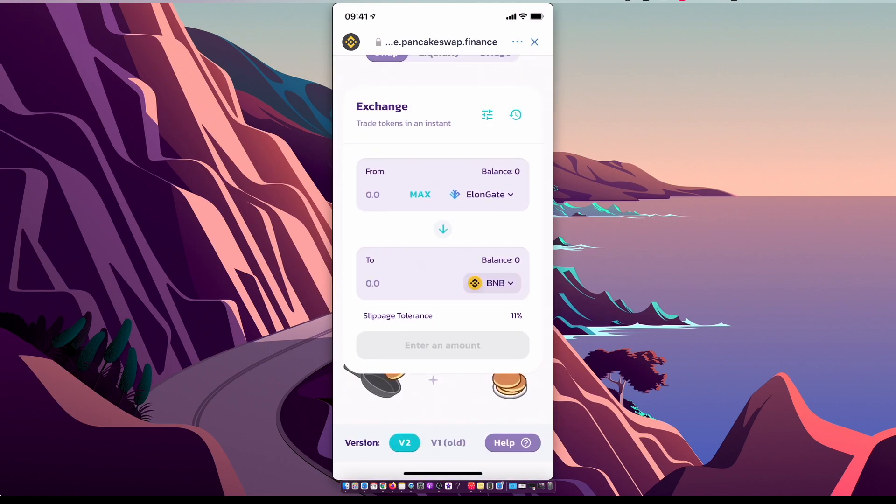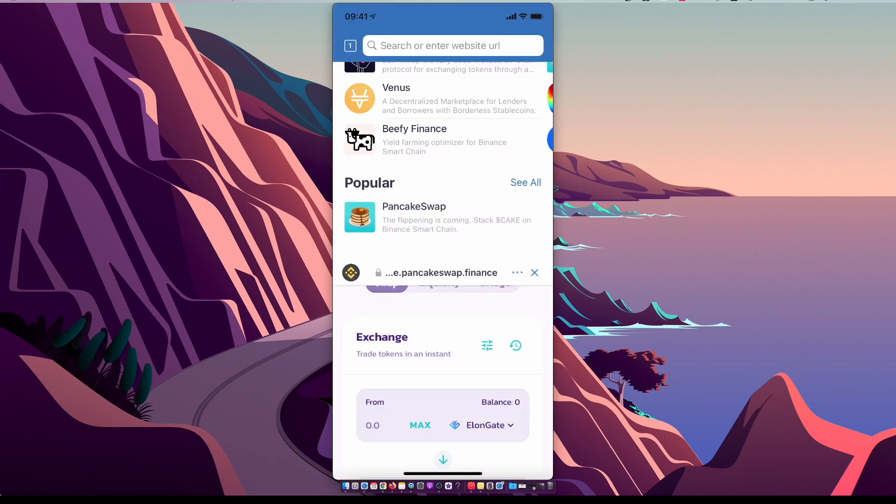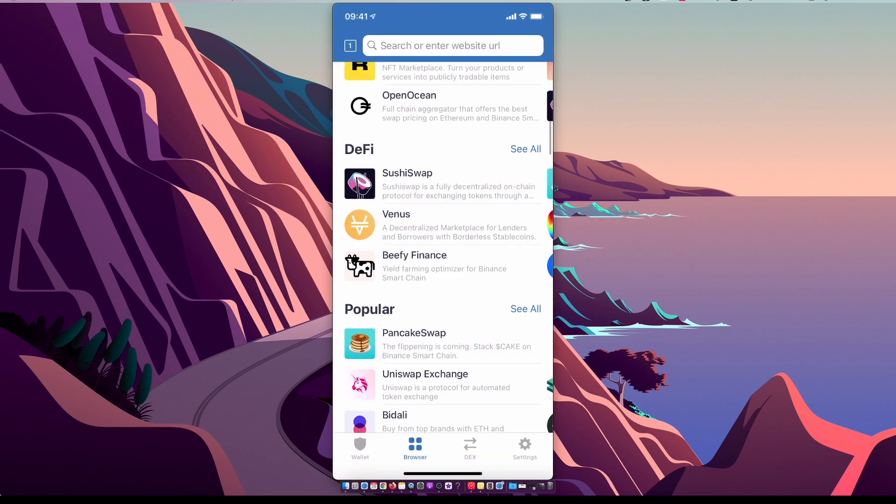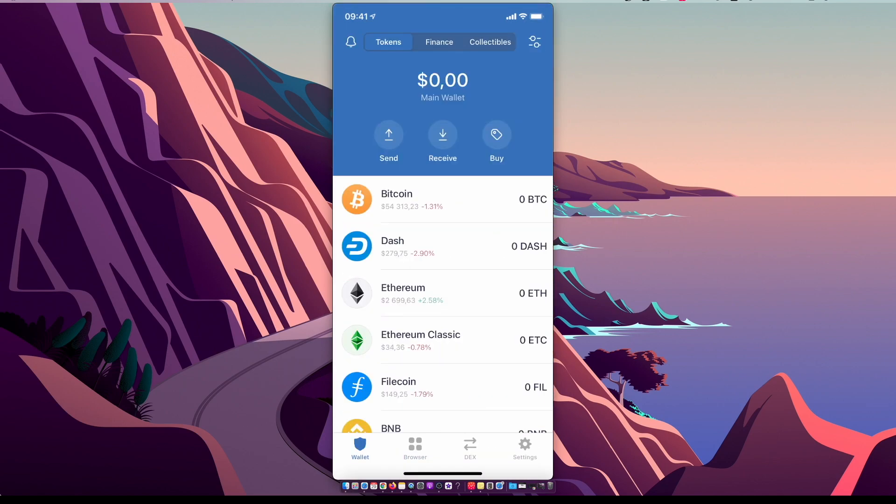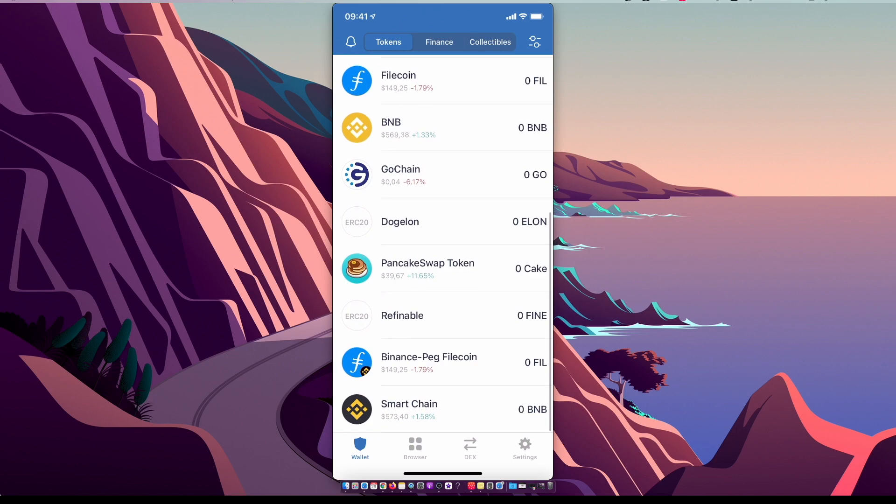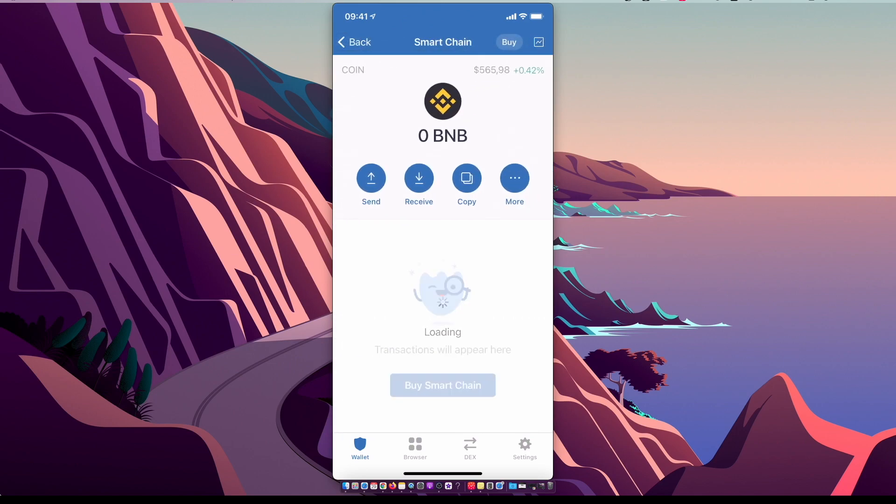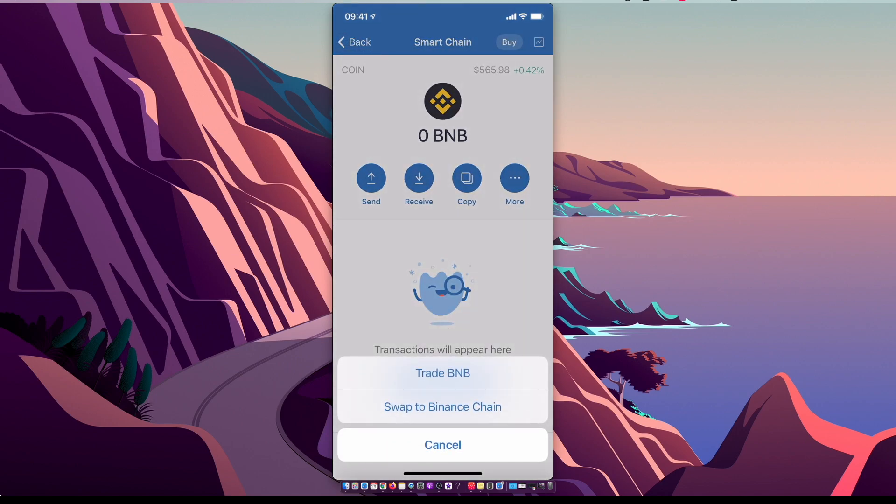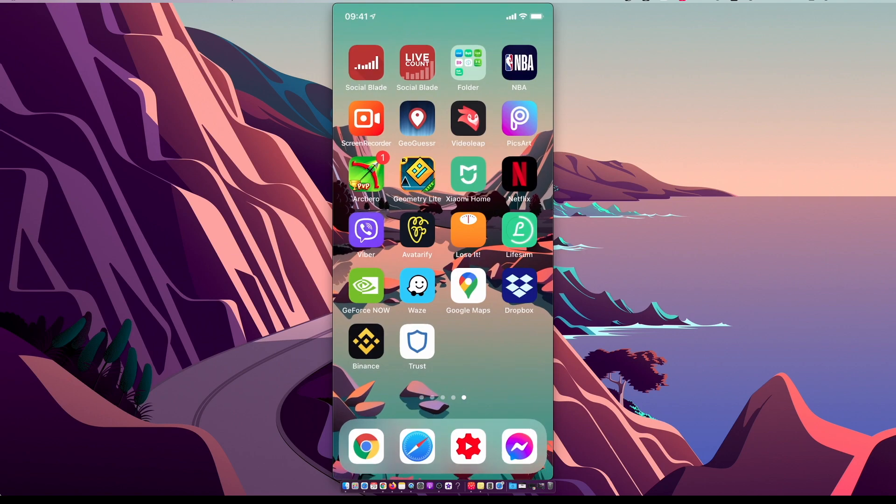you will get Binance Smart Chain for that. What you need to do next is go to Binance Smart Chain, select More, and swap to trade it to BNB. Alright, and that's pretty much